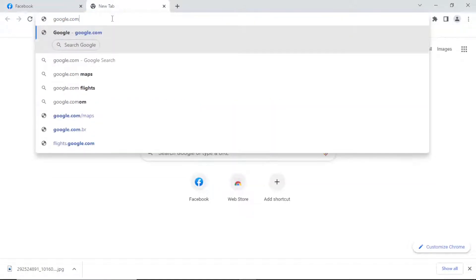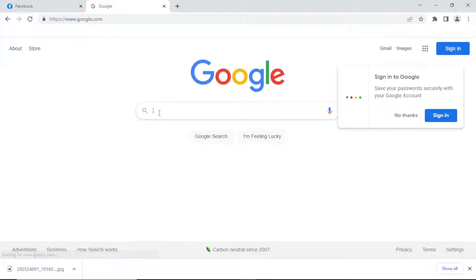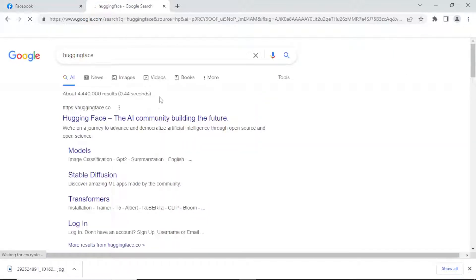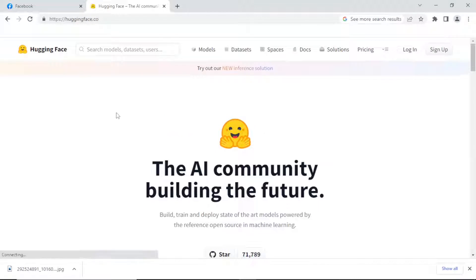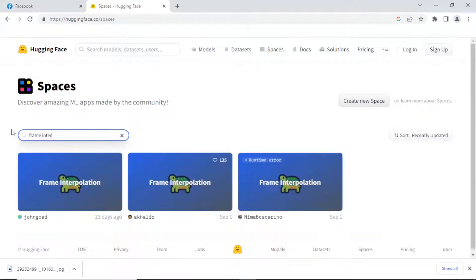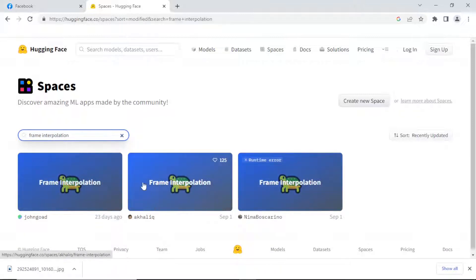Now let's look at how to get the intermediate images. We're going to go on Google and just type 'Hugging Face' to get to the website. Once you're on Hugging Face — the home of the AI community — go to Spaces and search for 'frame interpolation.' There should be three or four results but they're all the same, so I'll just take this one.